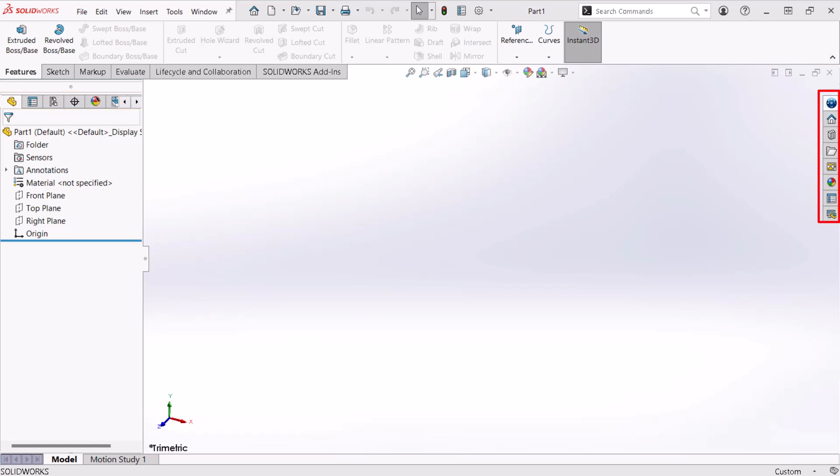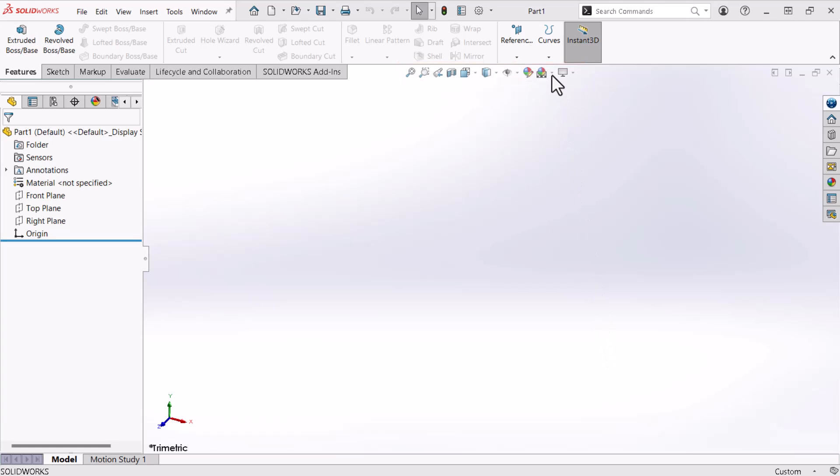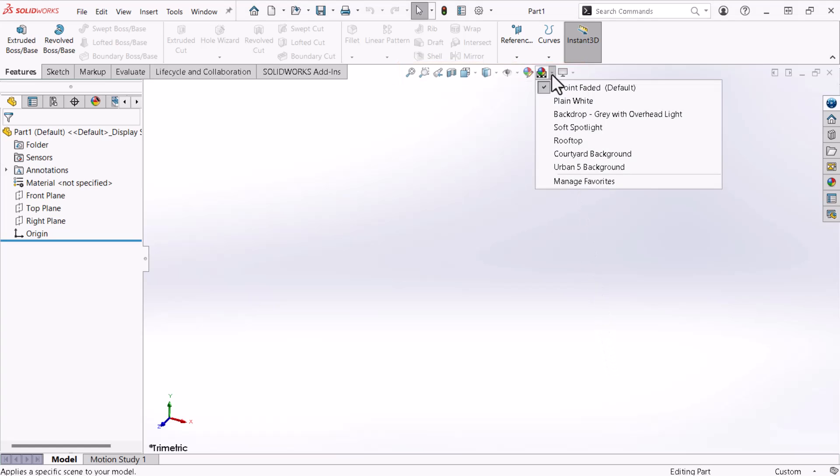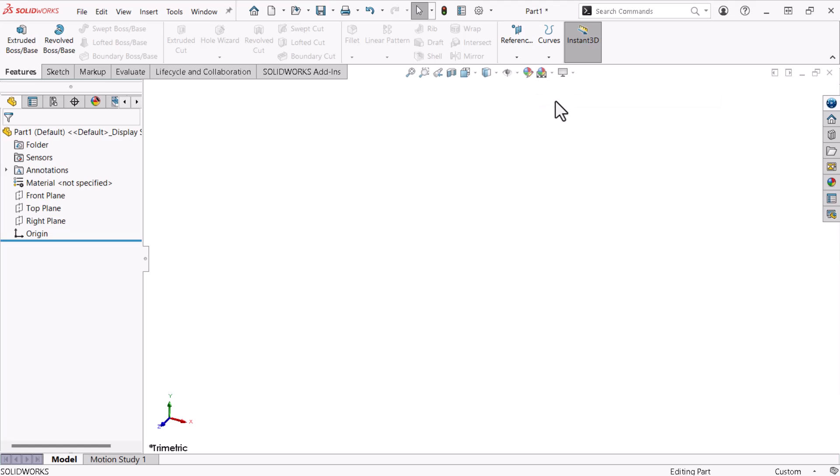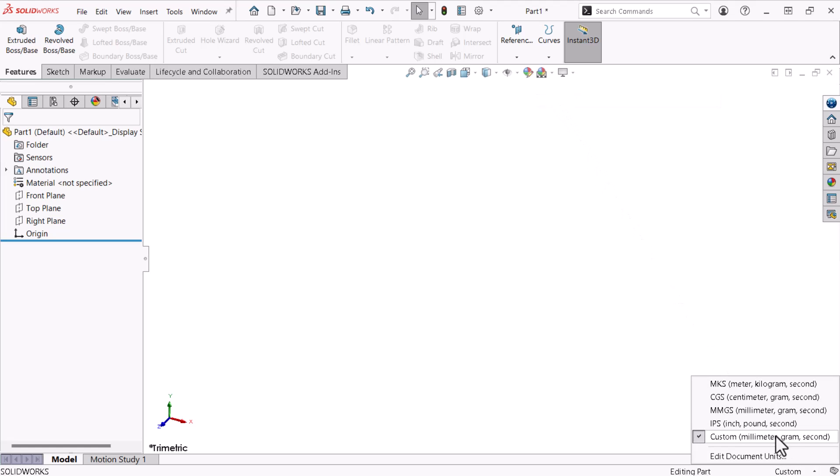The Task Pane contains several tabs providing access to a variety of tools. The Heads Up View toolbar contains many common view manipulation commands. I'll use it to change the scene to plain white. Finally, I'll use the menu at the bottom to change the parts units to IPS inch pound second.